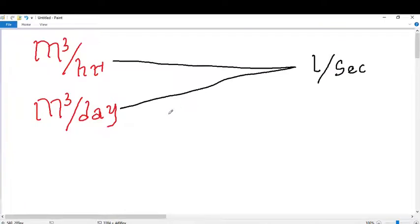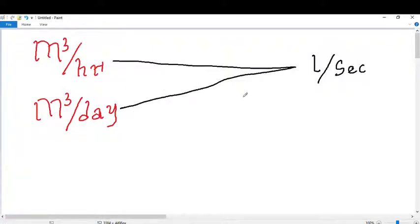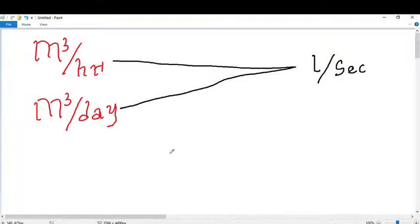Hey guys, in the last video I showed you how to convert from liters per second to cubic meters per hour and cubic meters per day. Today I'm going to show you how to do the reverse — that is, how to convert from cubic meters per hour and cubic meters per day to liters per second. If you want to learn the original conversion, just click the link in the description box.